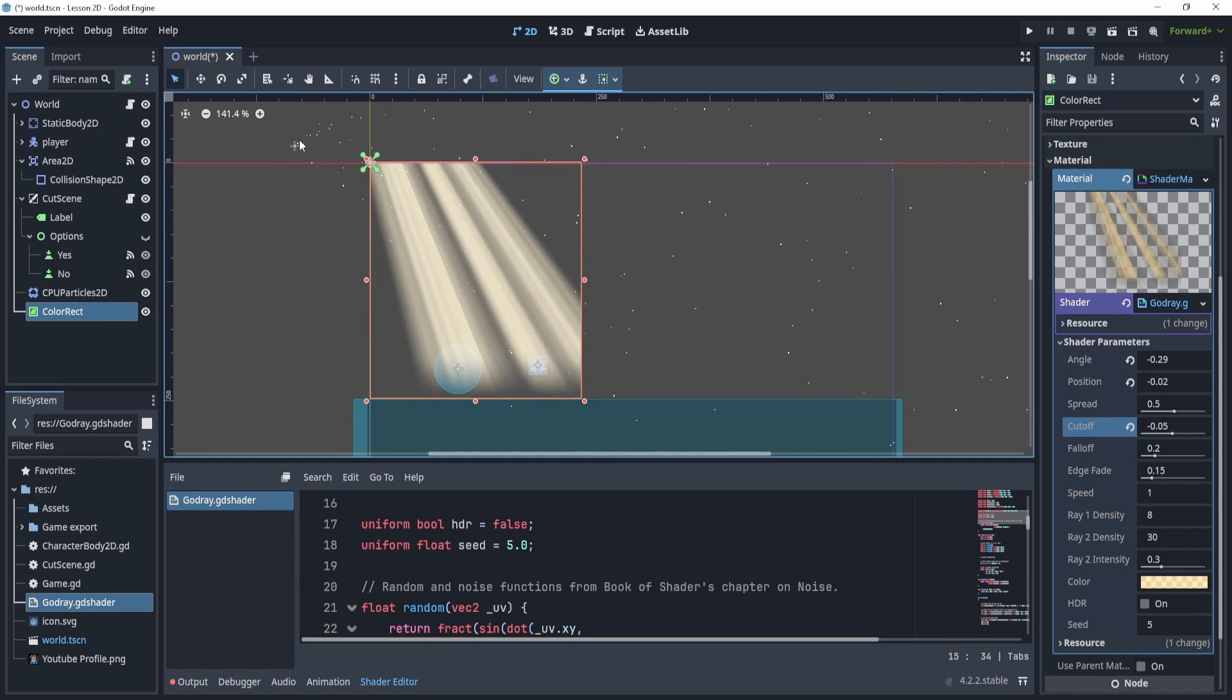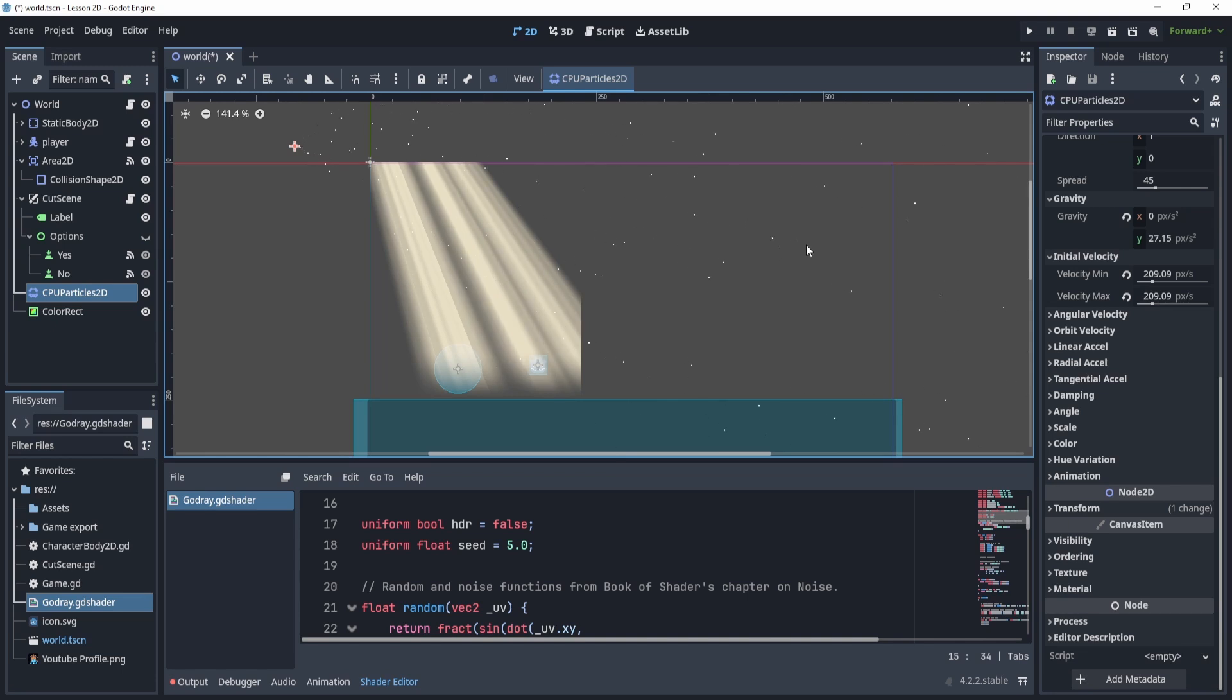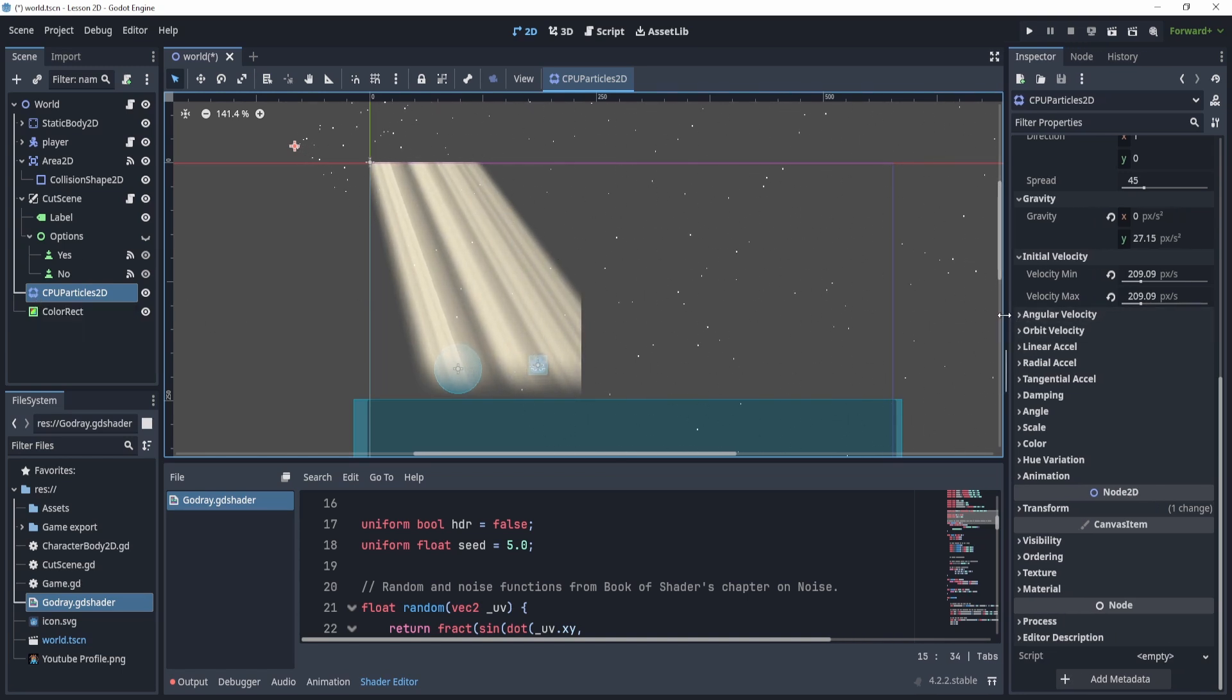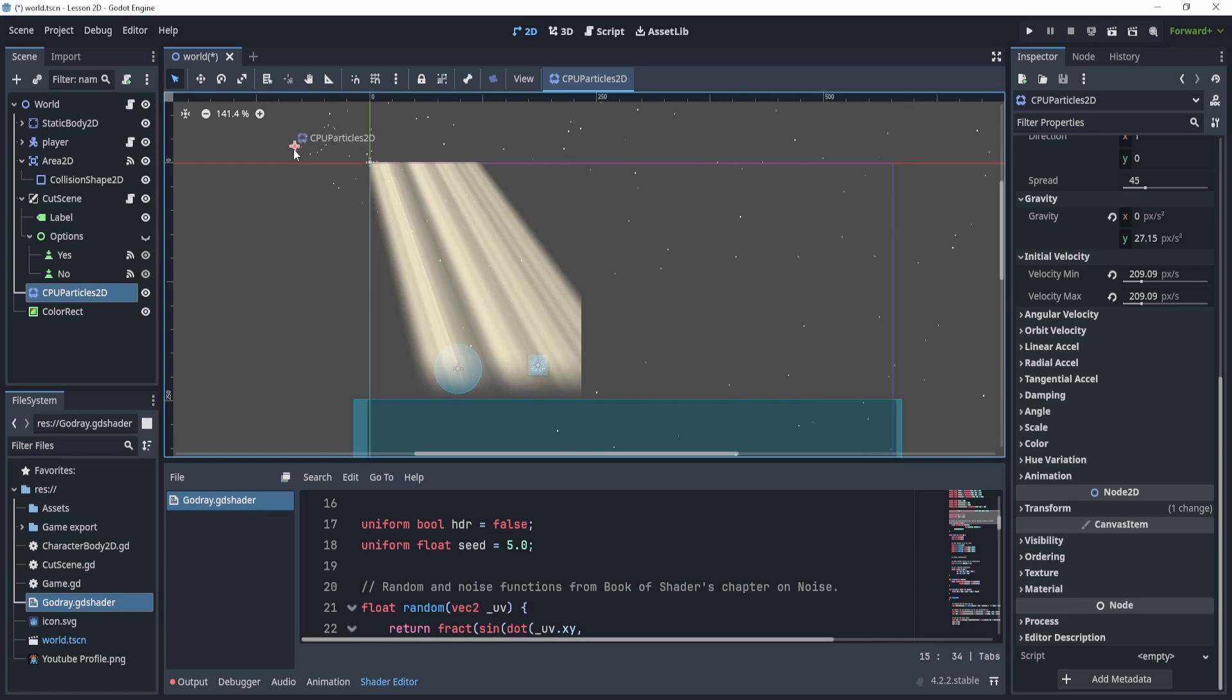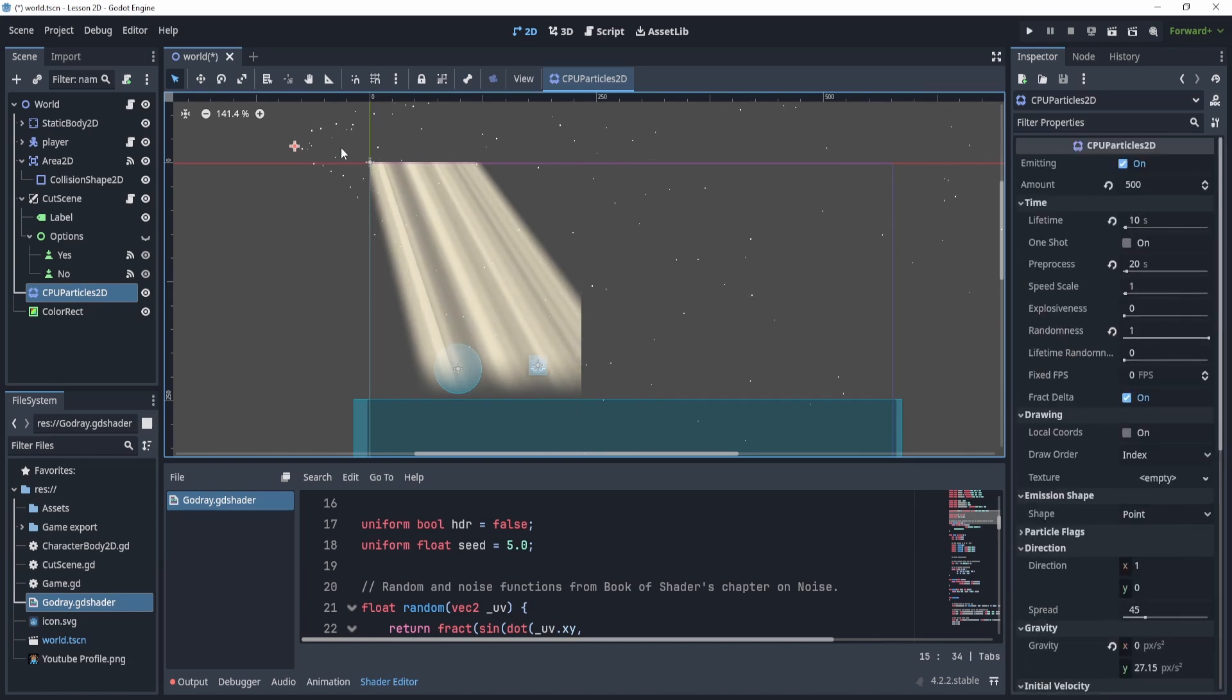Now for the particle effects, the rain or the snow, you might have noticed I'm using a CPU particle 2D. Now for this,